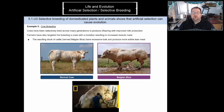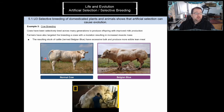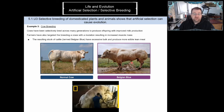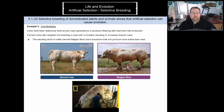Cow breeding is another great example of selectively breeding individuals for desired traits. Here is a cow that has not been genetically modified — it has only been selectively bred through artificial selection. The trait selected for here is increased muscle mass. We can learn more about this breed, the Belgian Blue, by watching a video.